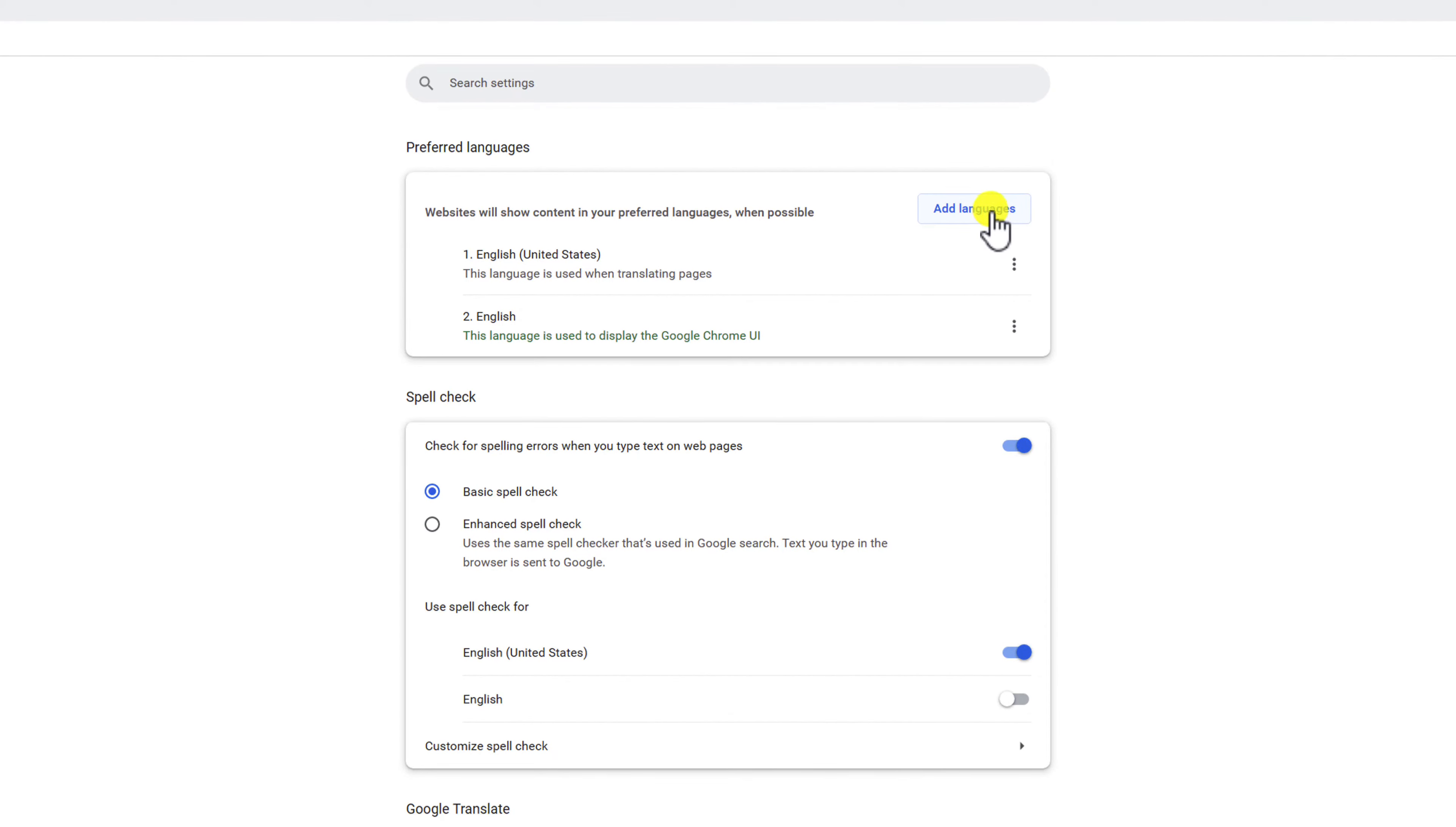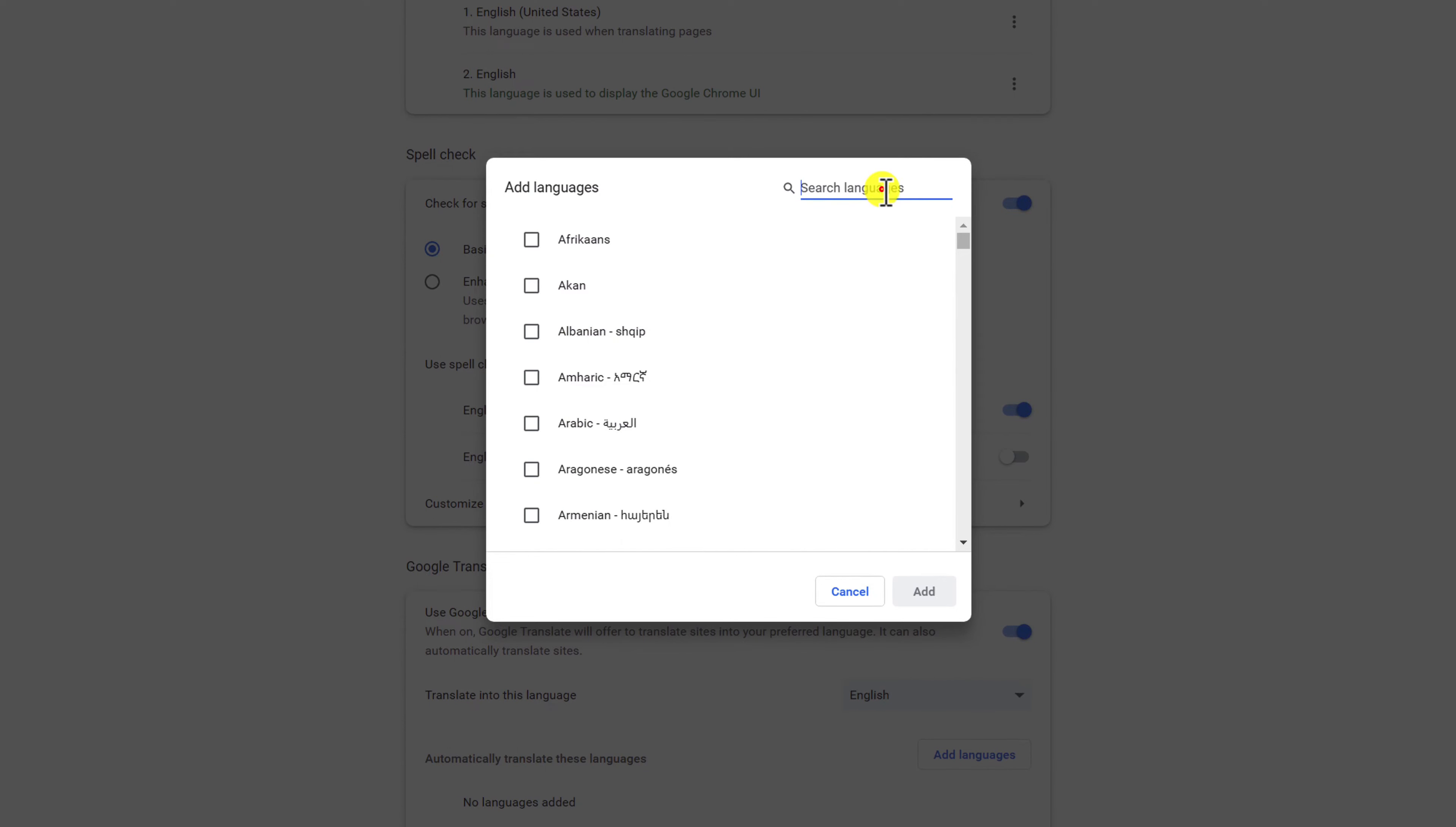In the Languages settings, click on Add Languages. A list of available languages will appear. Scroll through the list and select the language you want to add to Chrome.